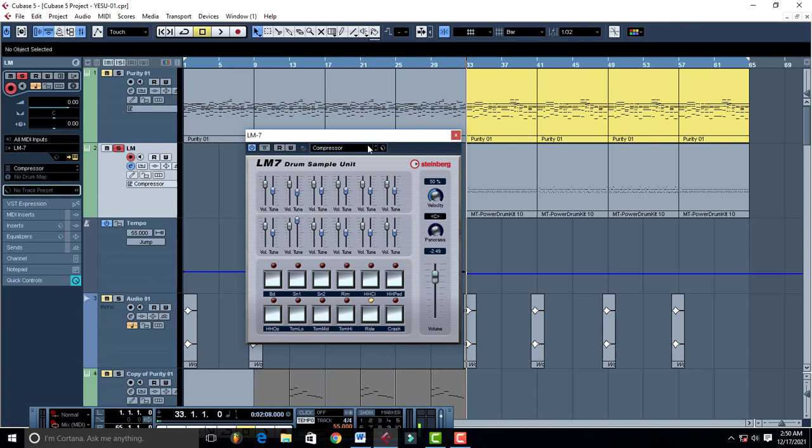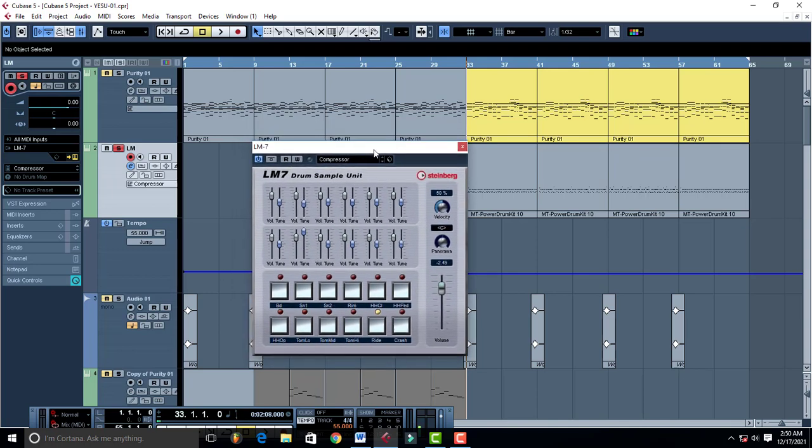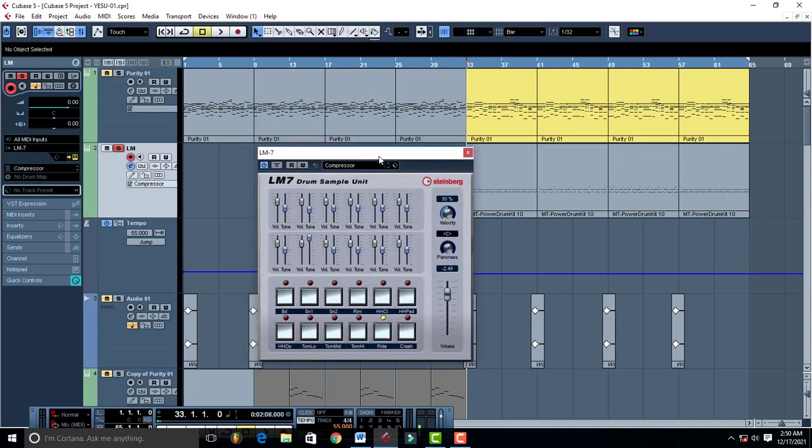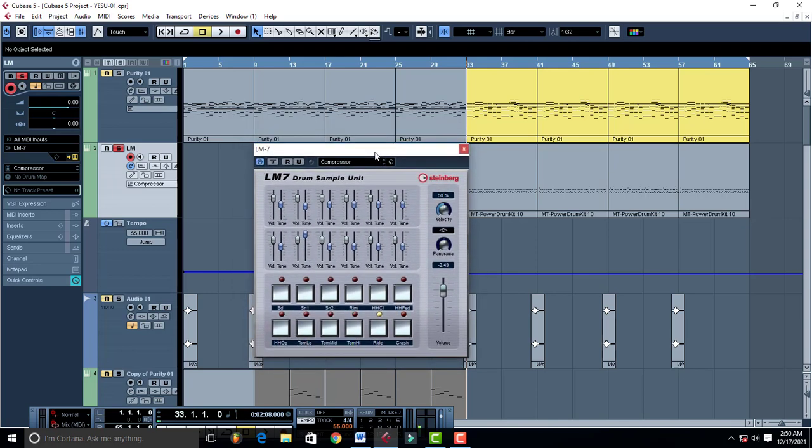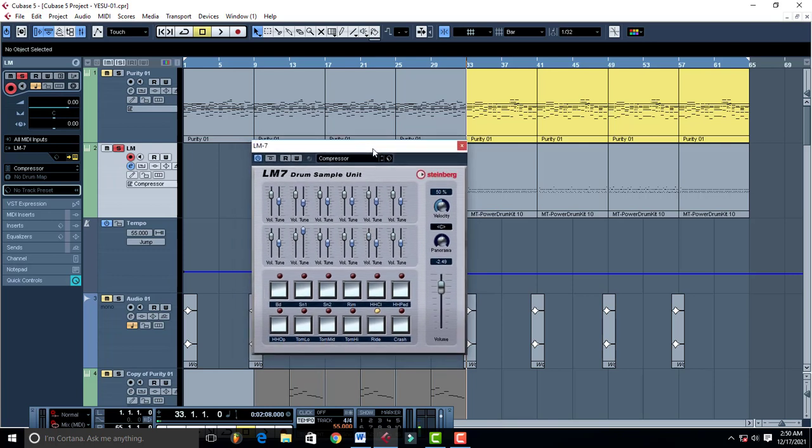I believe this was in previous Cubase softwares, but they stopped adding this one in the latest Cubase recording software. So now you can get it and throw it into your VST plug-ins and it's just gonna work.